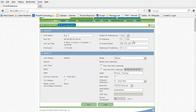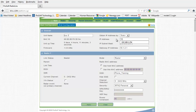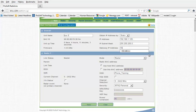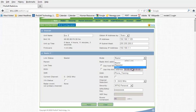For unit name, you'll want to use a descriptive name for this particular radio. For the IP address, if you have a DHCP server on your network, you can use that to assign an IP address automatically. Or if you have a specific IP address in mind that you want to use, you can set it to static and enter the IP address, the subnet mask, and the gateway IP address.